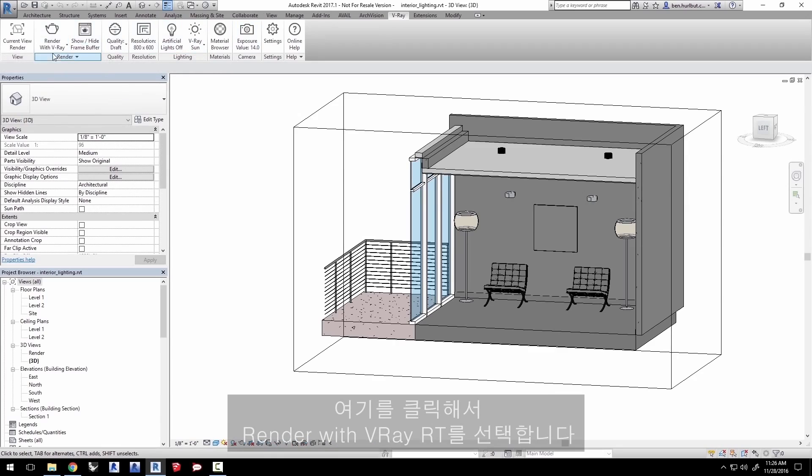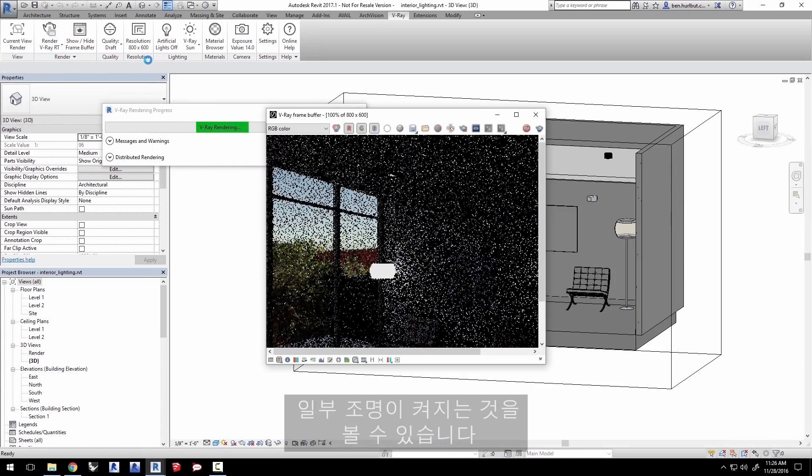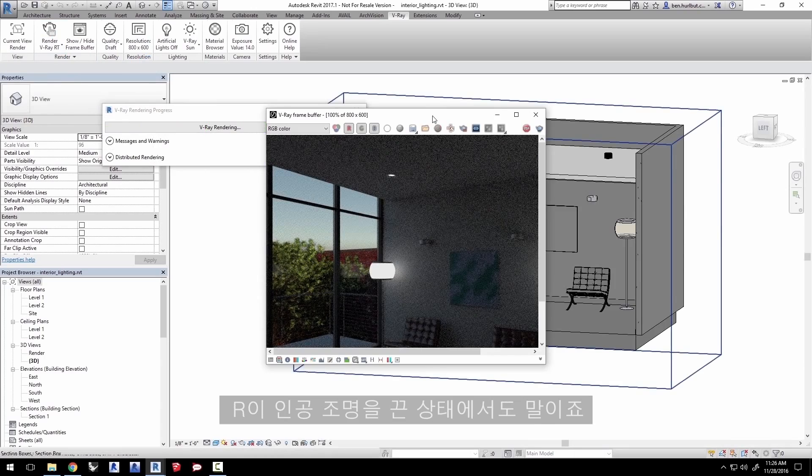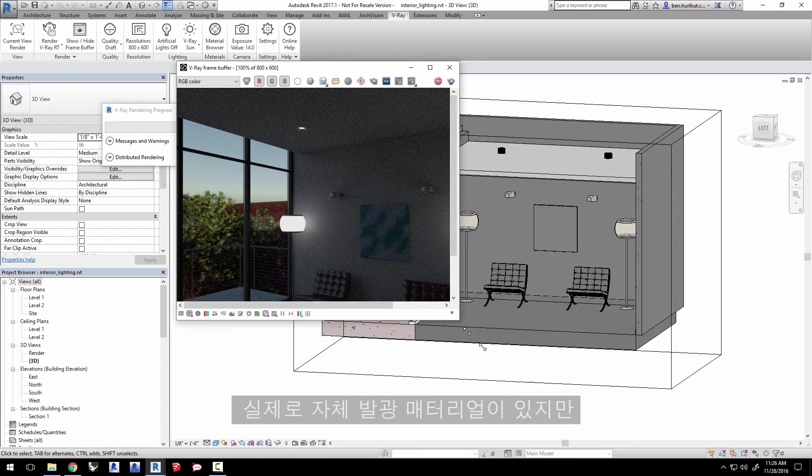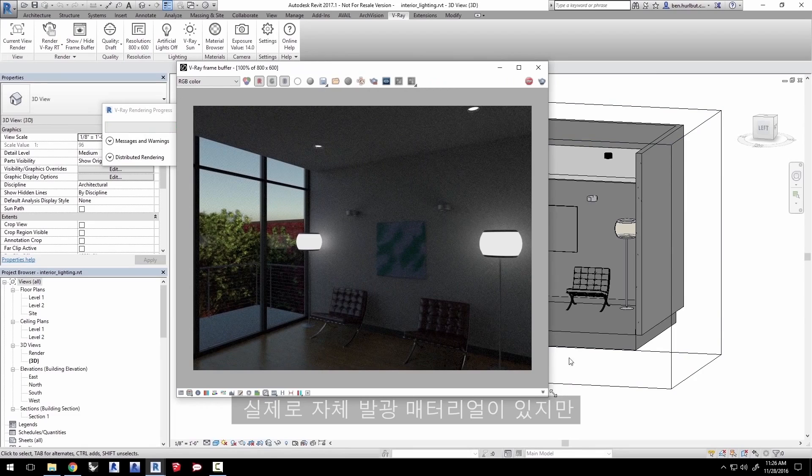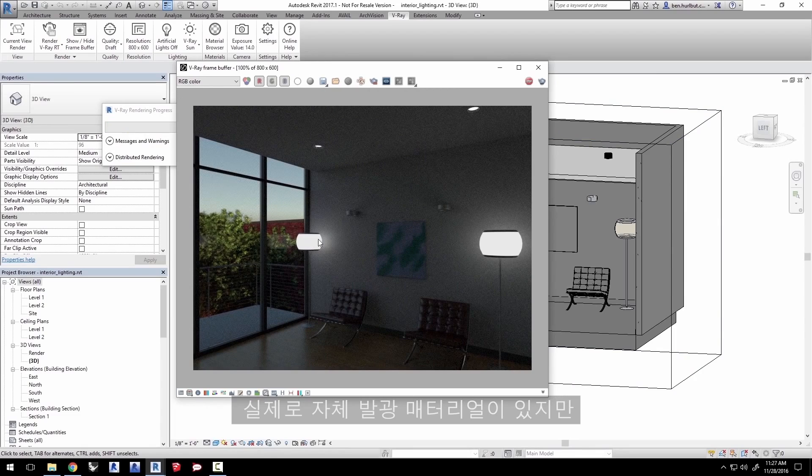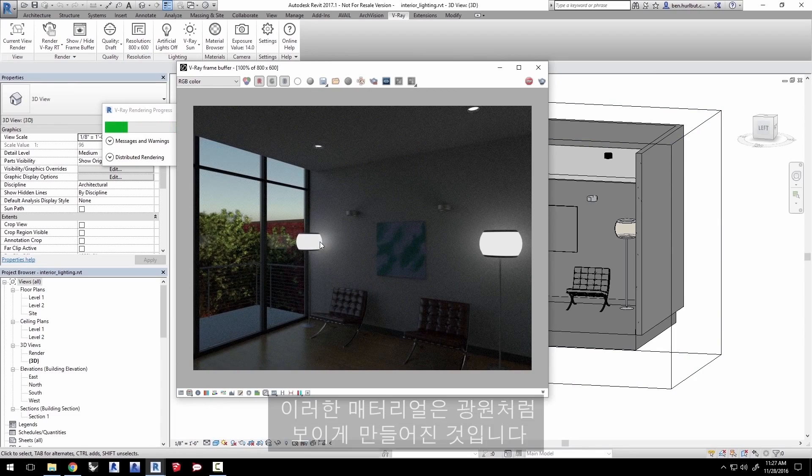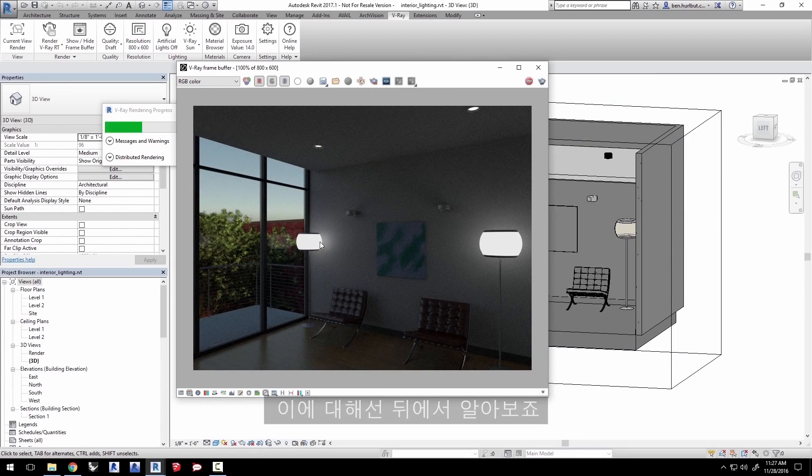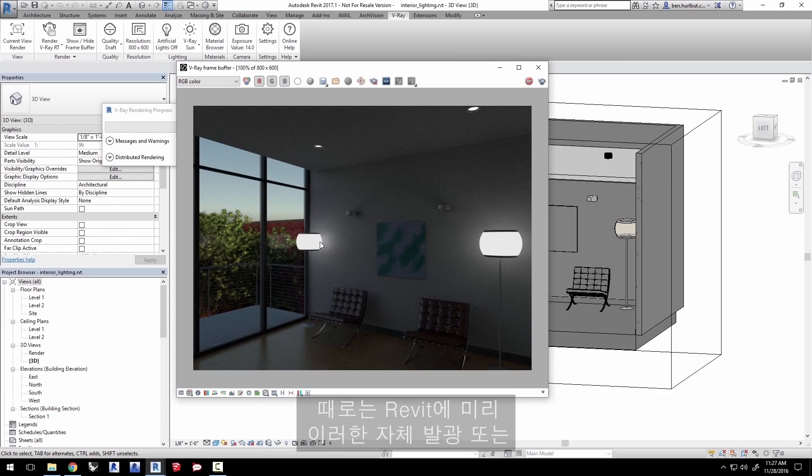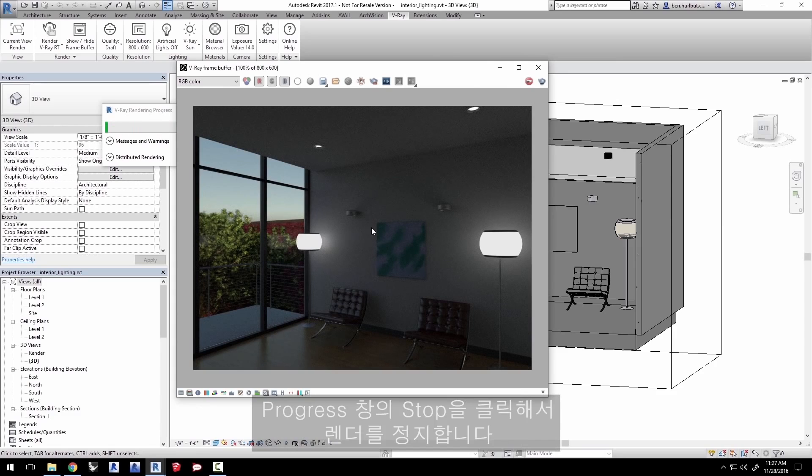Click here to select render with V-Ray RT. You'll notice some of these lights appear to be on despite our turning off the artificial lights. Now these are actually self-illuminating materials and not exactly lights per se. These materials are made to look like light sources and we'll cover them later. But sometimes Revit families are already set up with these self-illuminating or emissive materials already.